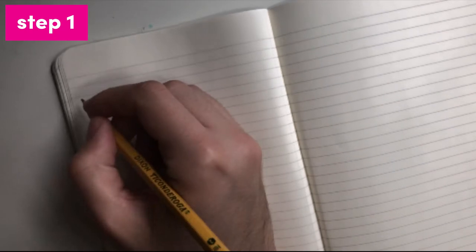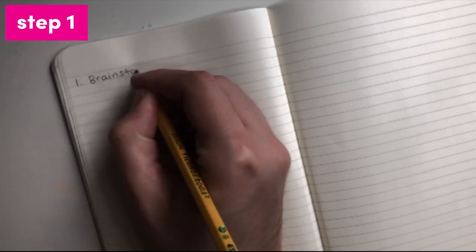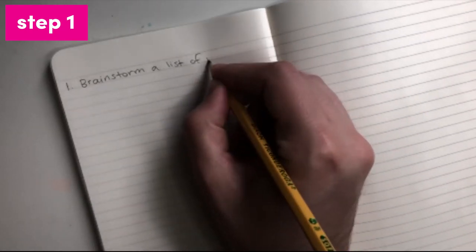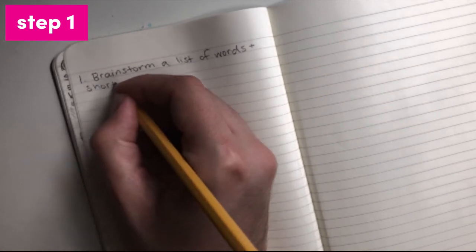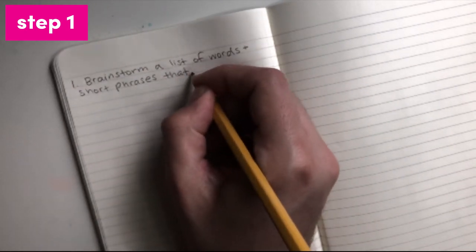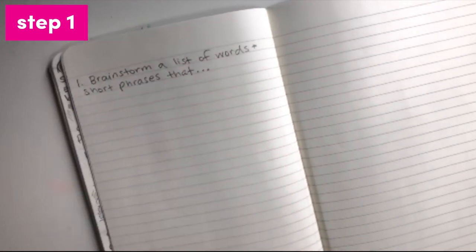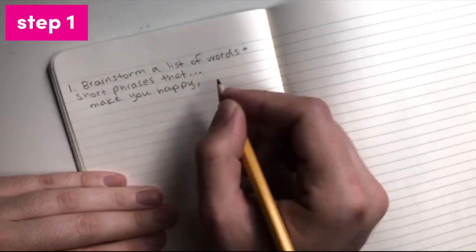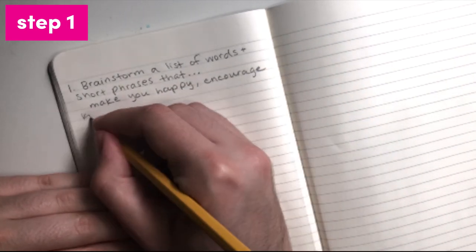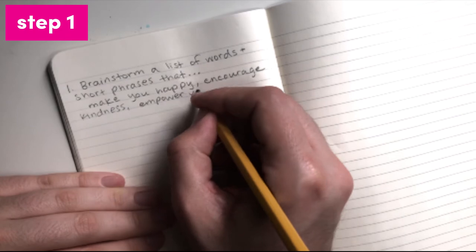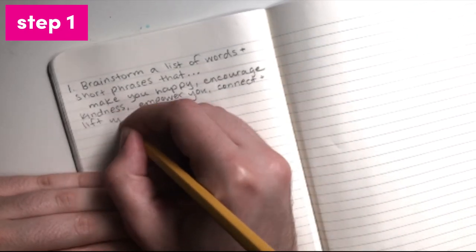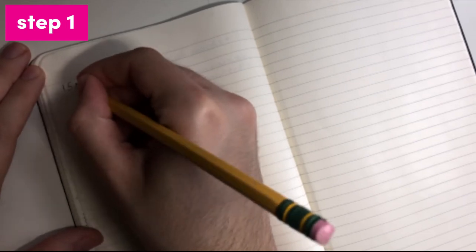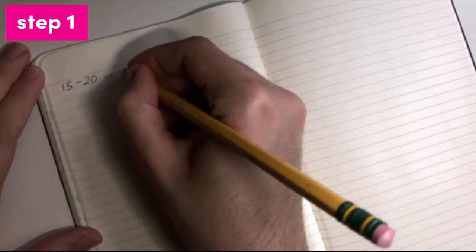Step 1 is to brainstorm a list of words or short phrases you'd like to include in your project. Words that empower you, represent your community, provide strength and wisdom, or things you and your community are proud of. These are just some prompts to think about while you brainstorm. Take out your pencil and notebook, or a piece of scrap paper.